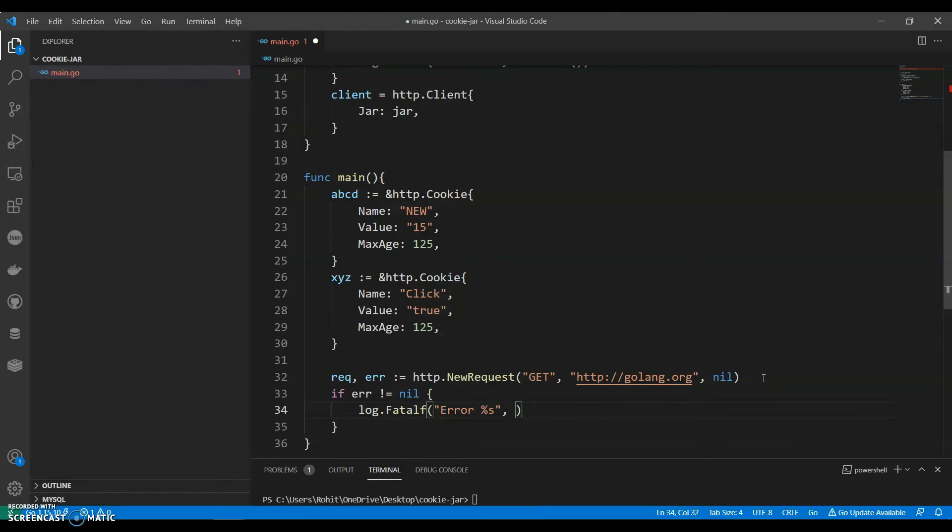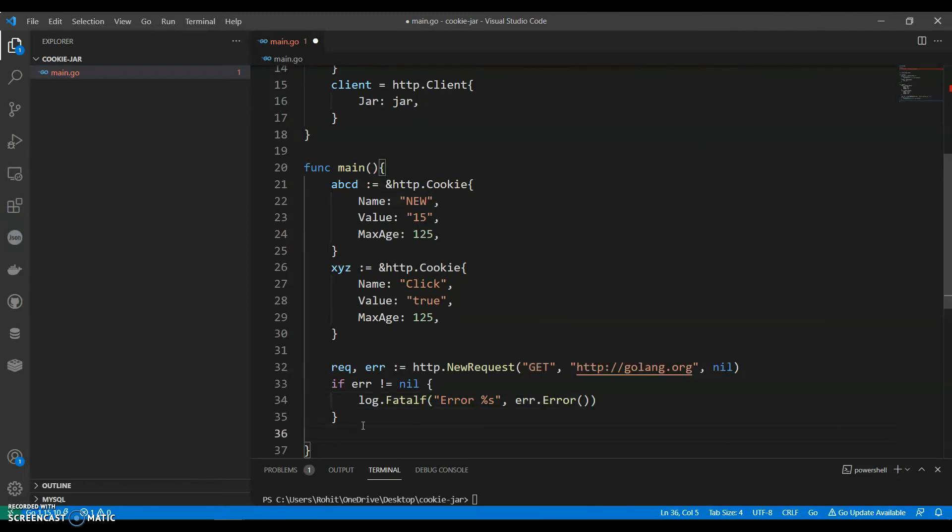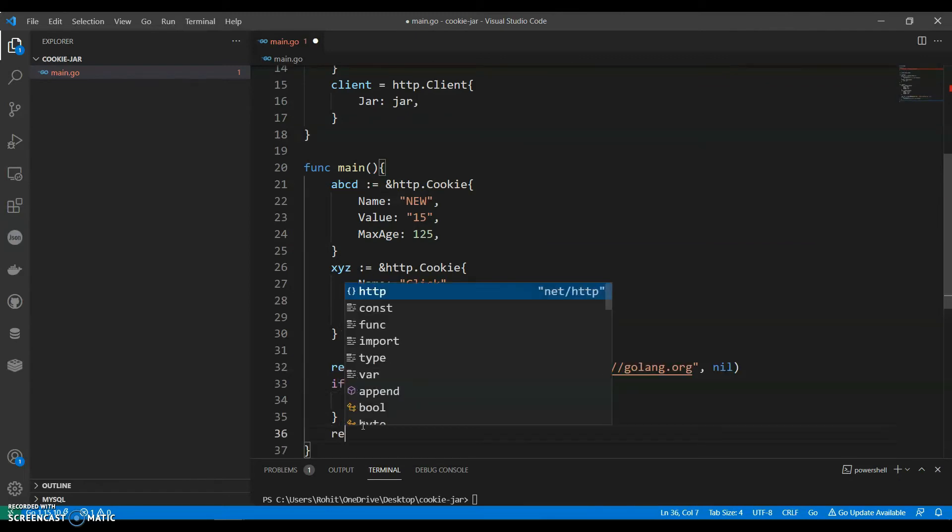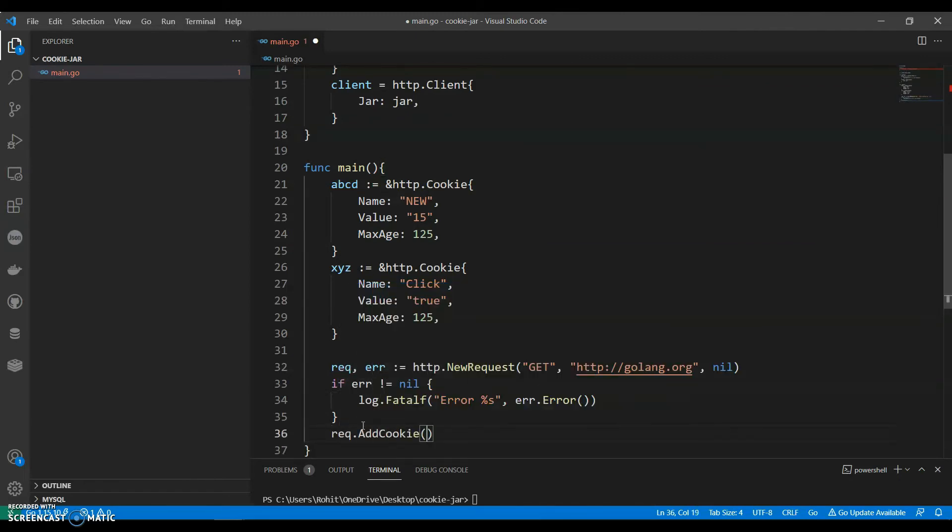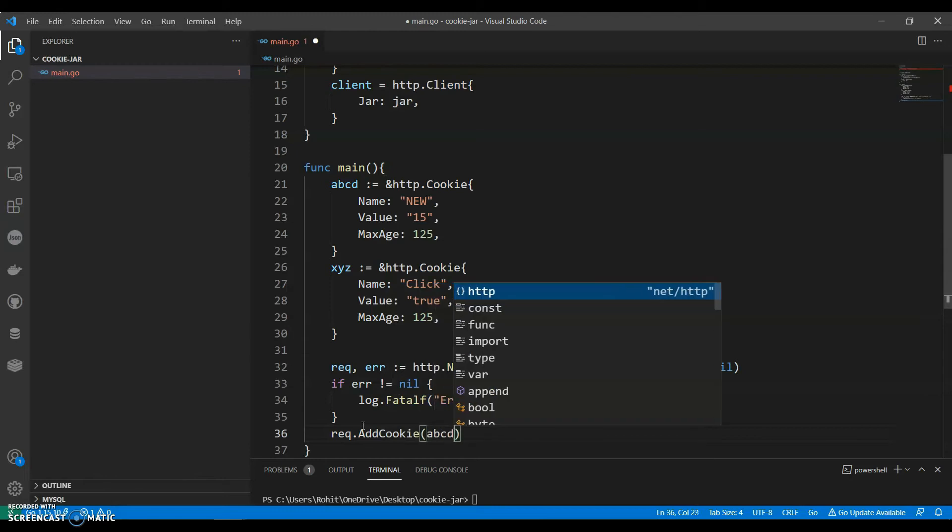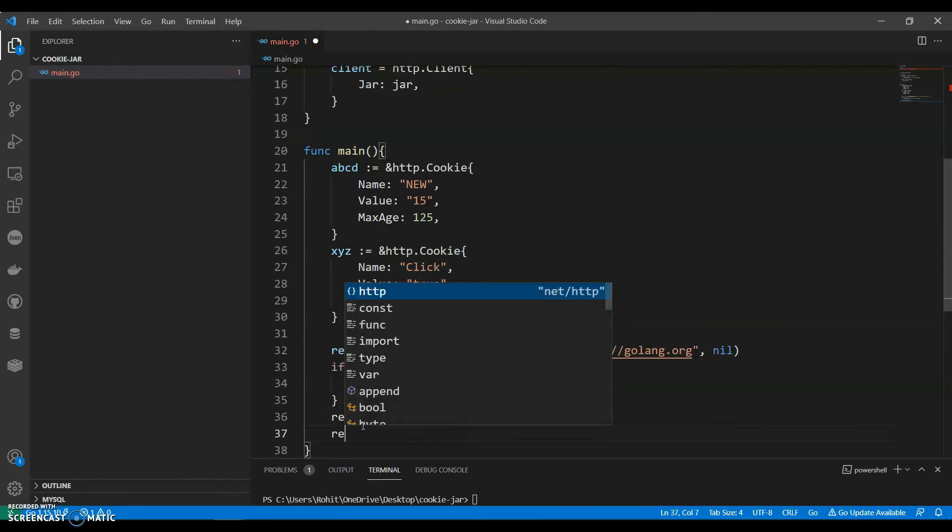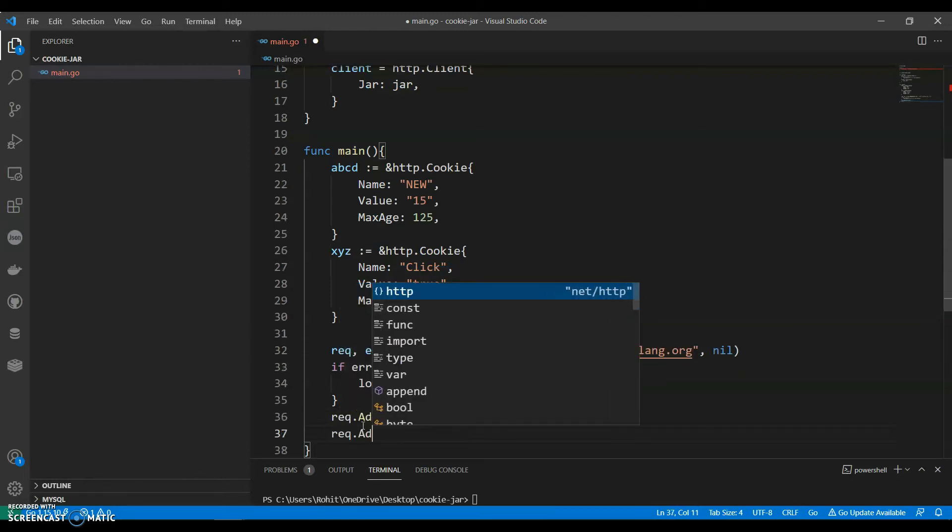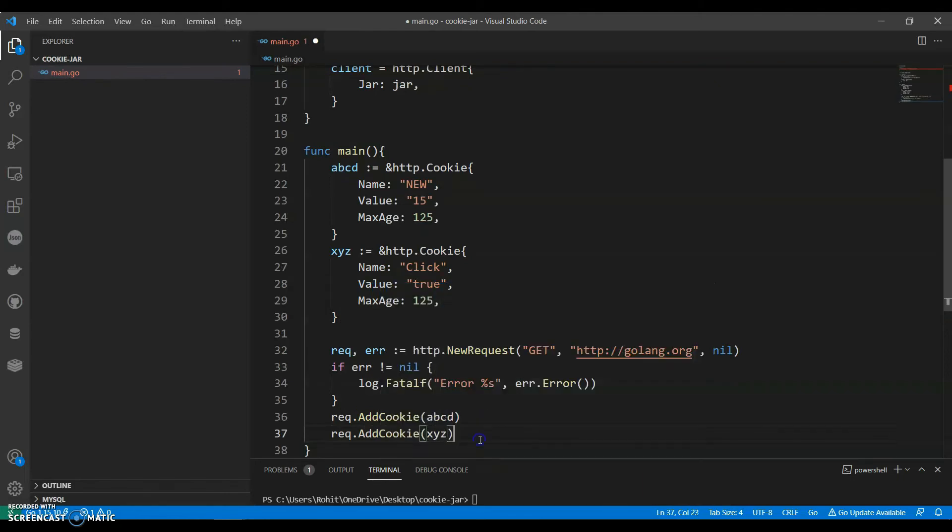Then we can say request.addcookie ABCD and we also have request.addcookie XYZ.